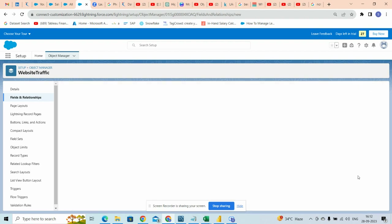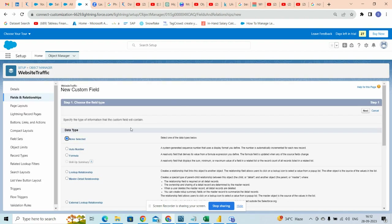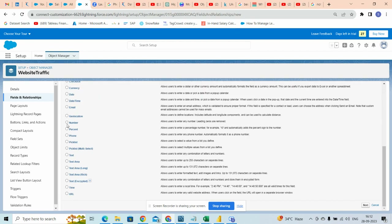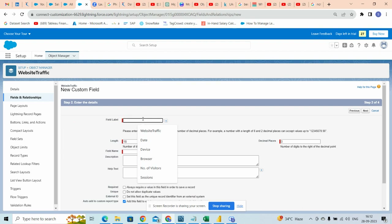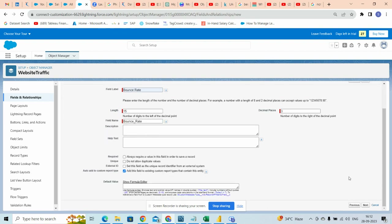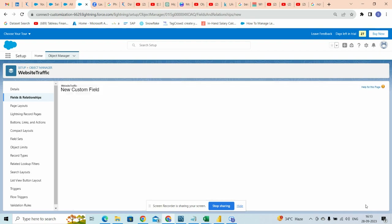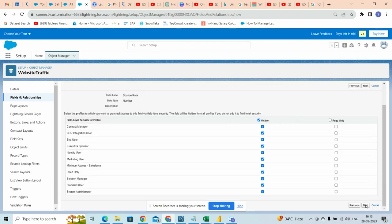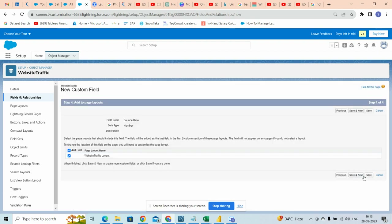Lastly, we want a slope type so select number. We will name it as 'bounce rate'. We will click 3 decimal places and click next, next, and save.